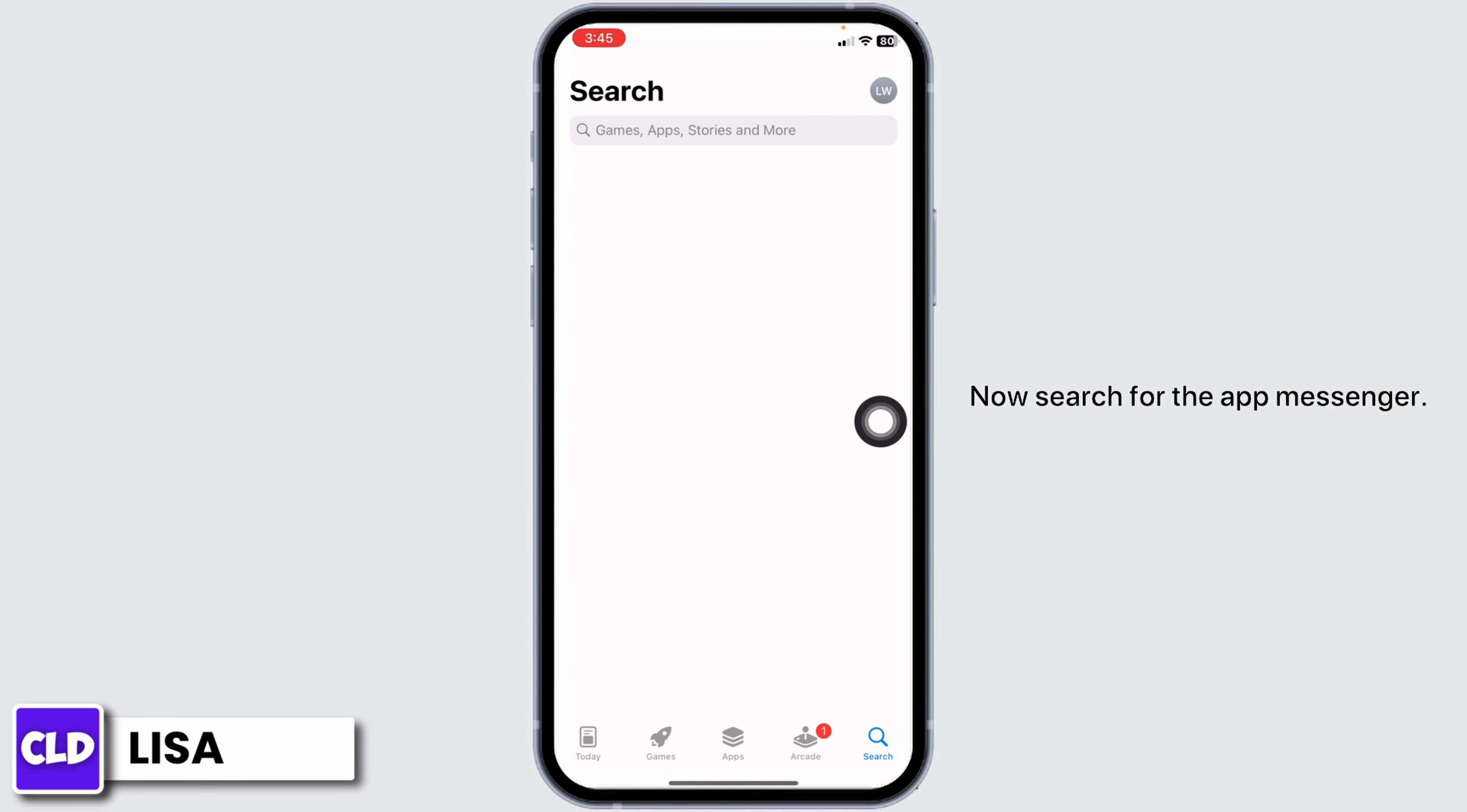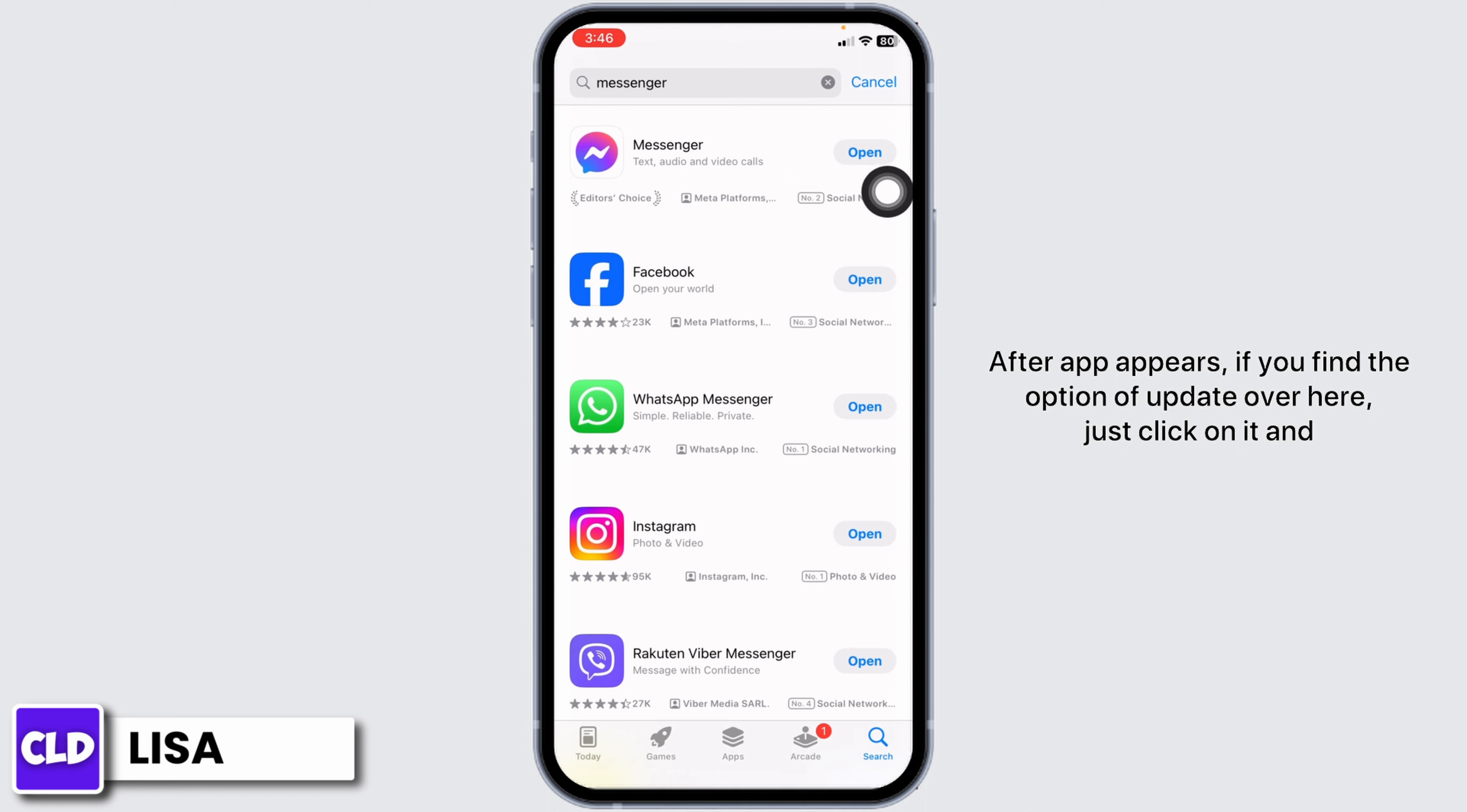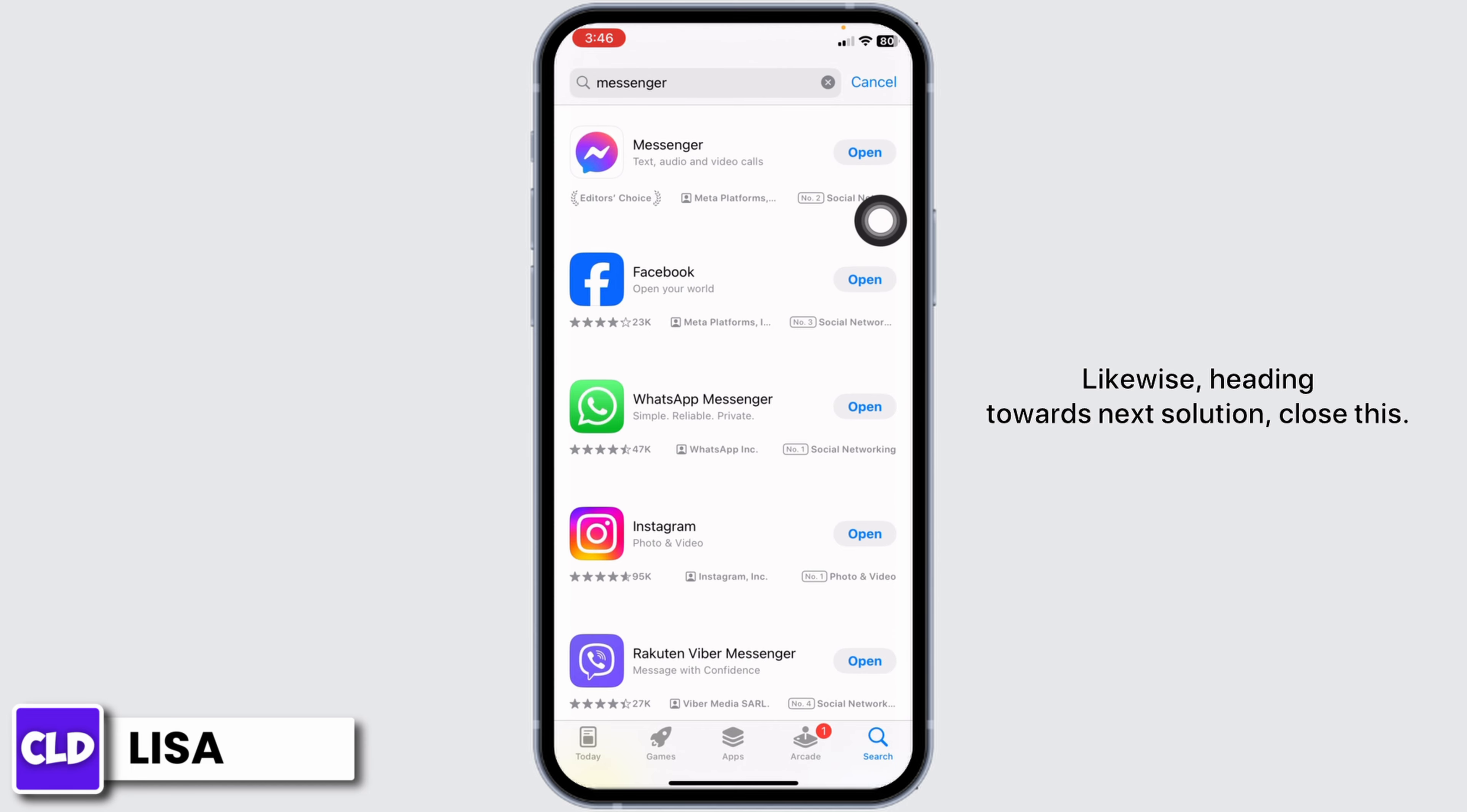Open your App Store and search for Messenger. After the app appears, if you find the Update option, click on it and update your Messenger app to its latest version. Heading towards the next solution, close this.